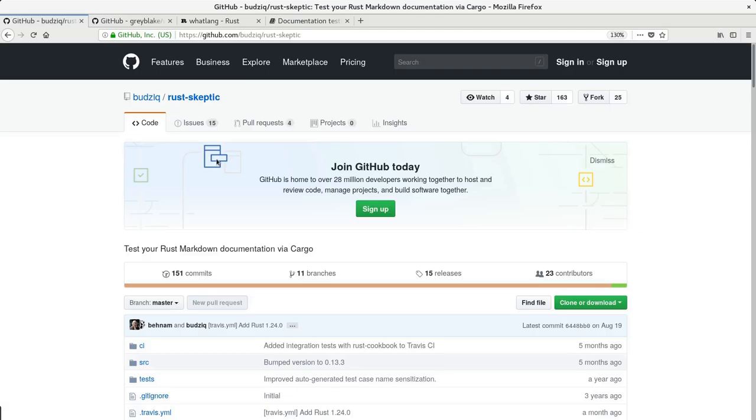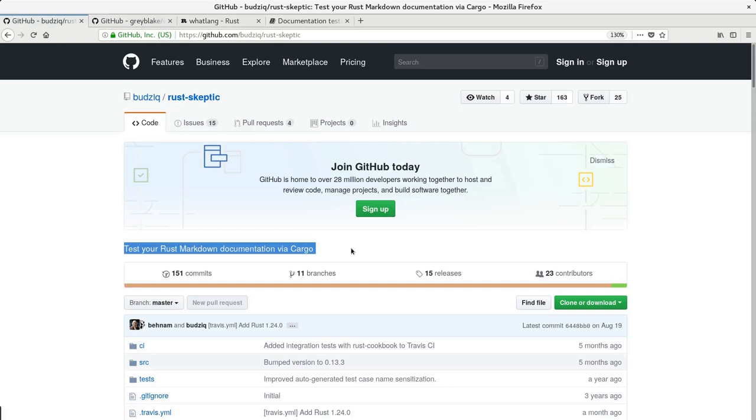There is a crate called skeptic and it does exactly what we want. In this video I'll show you how it's easy to integrate it with your crate and start testing readmes.